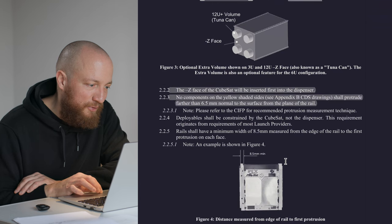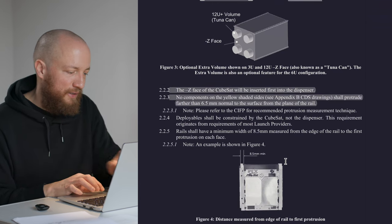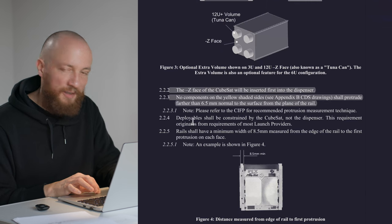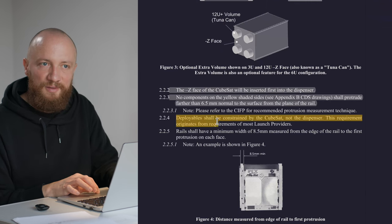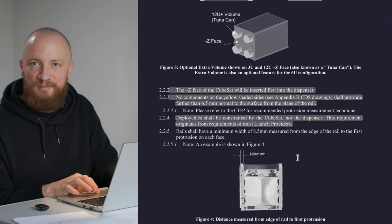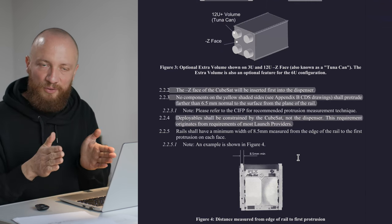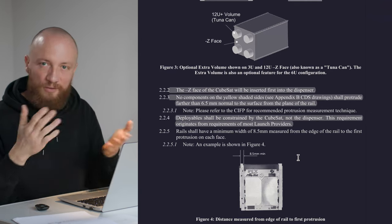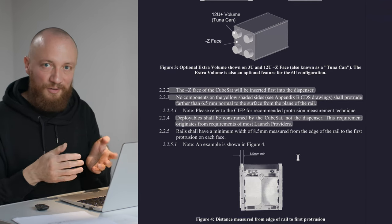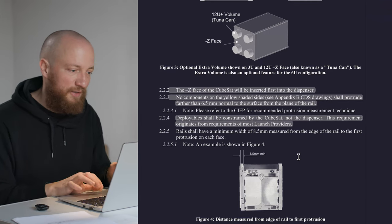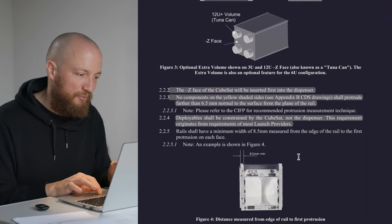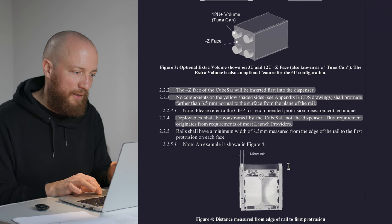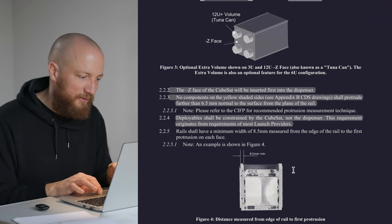Of course, deployables shall be constrained by the CubeSat and not the dispenser. They need to be held to your CubeSat and also in their stowed position not protrude any farther than 6.5 millimeters. Kind of makes sense.